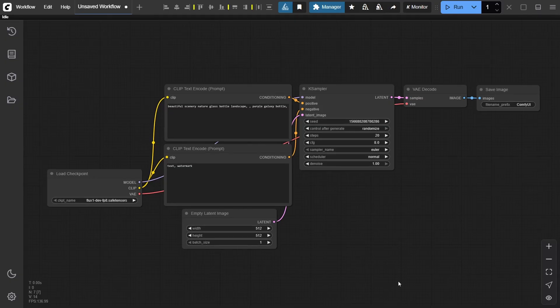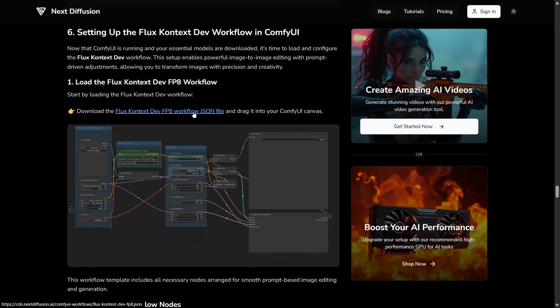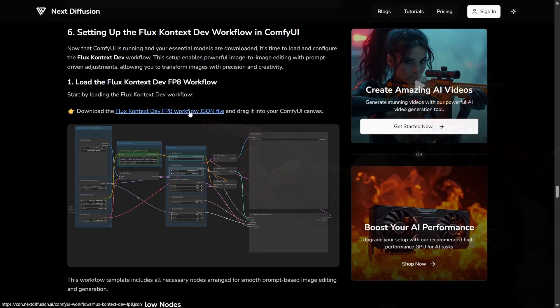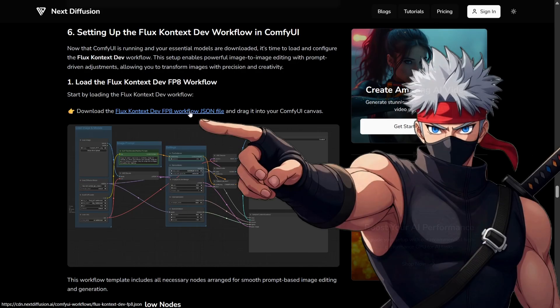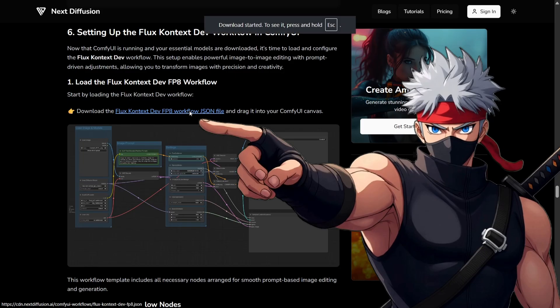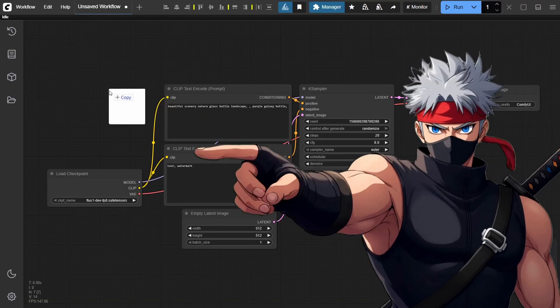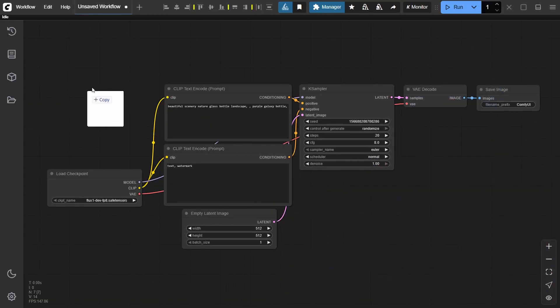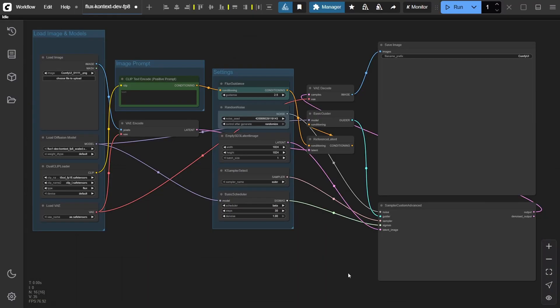Alright, with ComfyUI running and all the model files in place, it's time to load up the Flux Context dev workflow. First, grab the workflow file from our written tutorial and drop it into ComfyUI. This will load the full setup, ready for image-to-image editing.